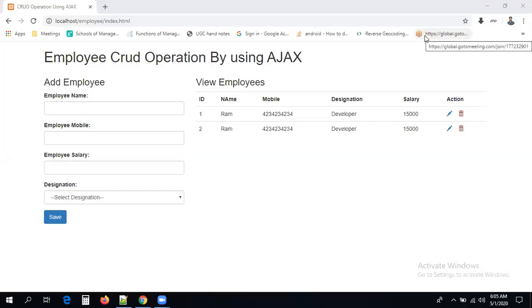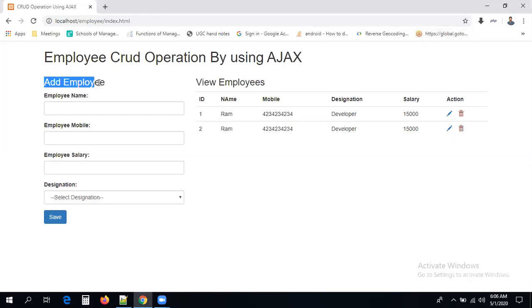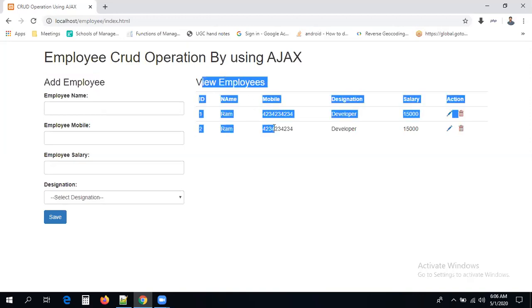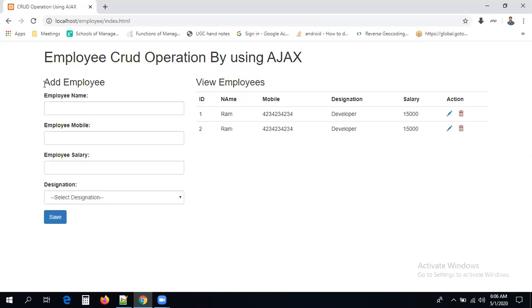Good morning guys. We are discussing employee CRUD operations using Ajax. In the previous session we created a form and a table. In this form we are going to enter data, and whatever data we enter should be stored into the database. After storing the data into the database, I have to populate this table dynamically without refreshing or reloading. As backend programming I am using PHP and MySQL.